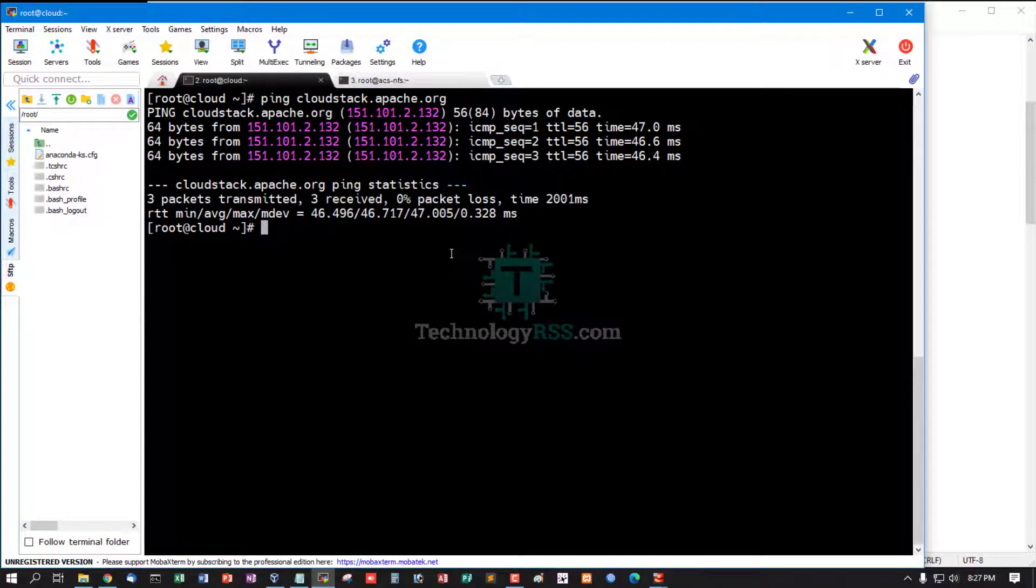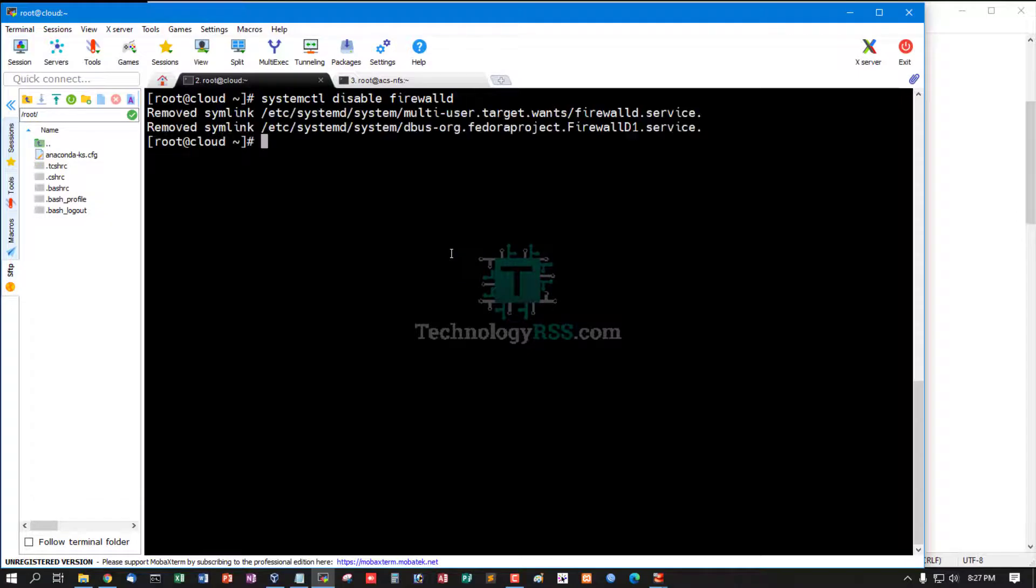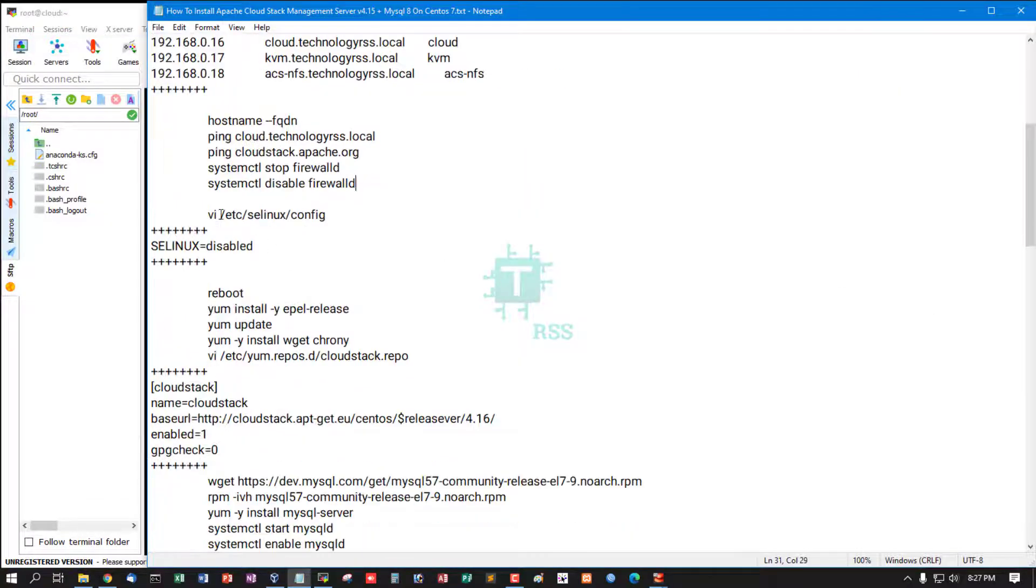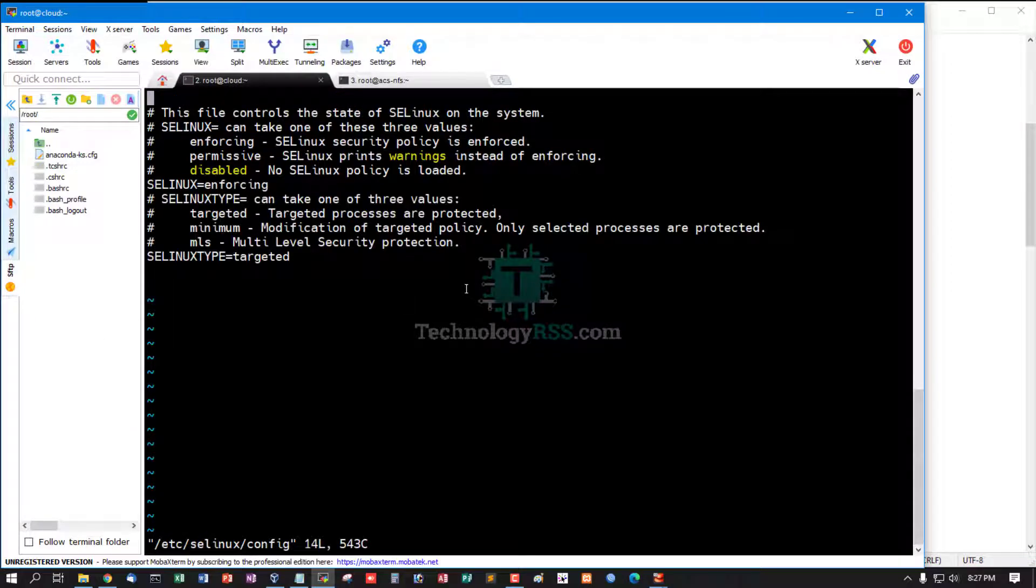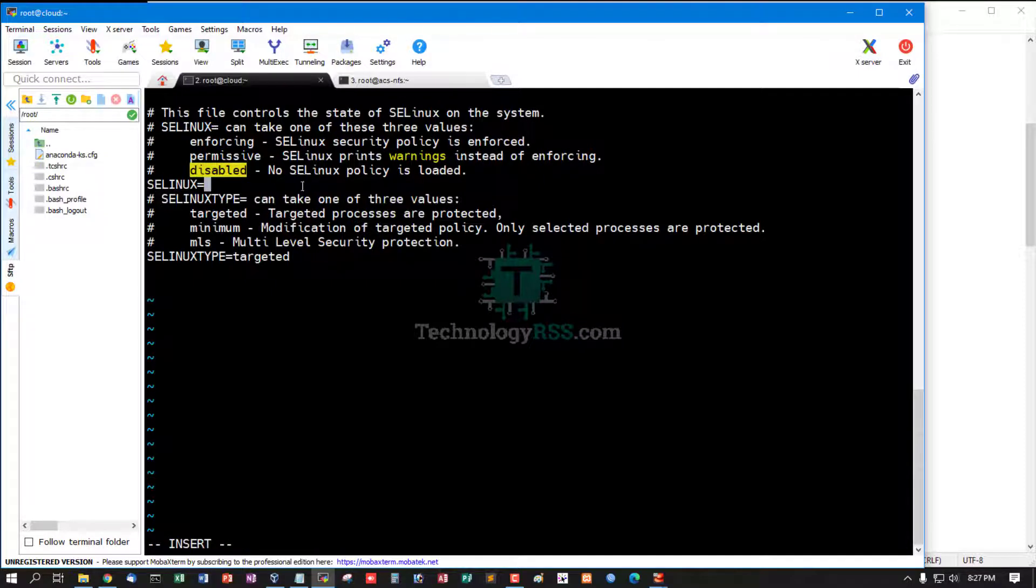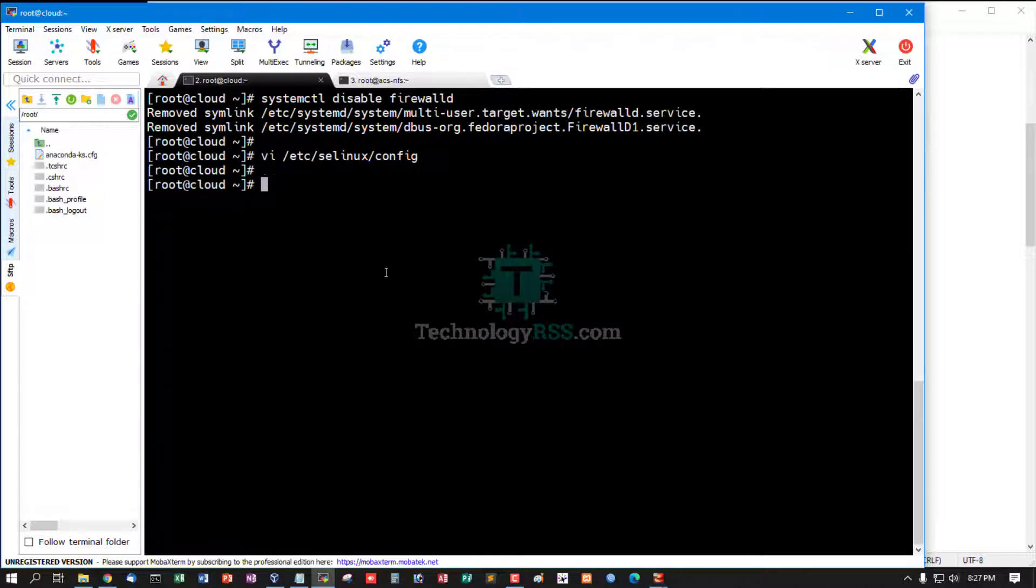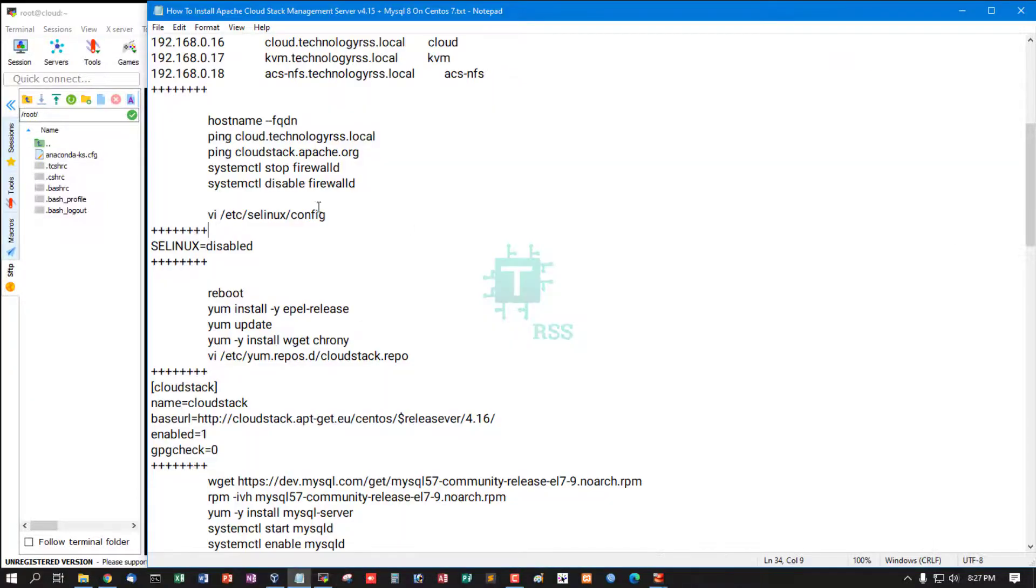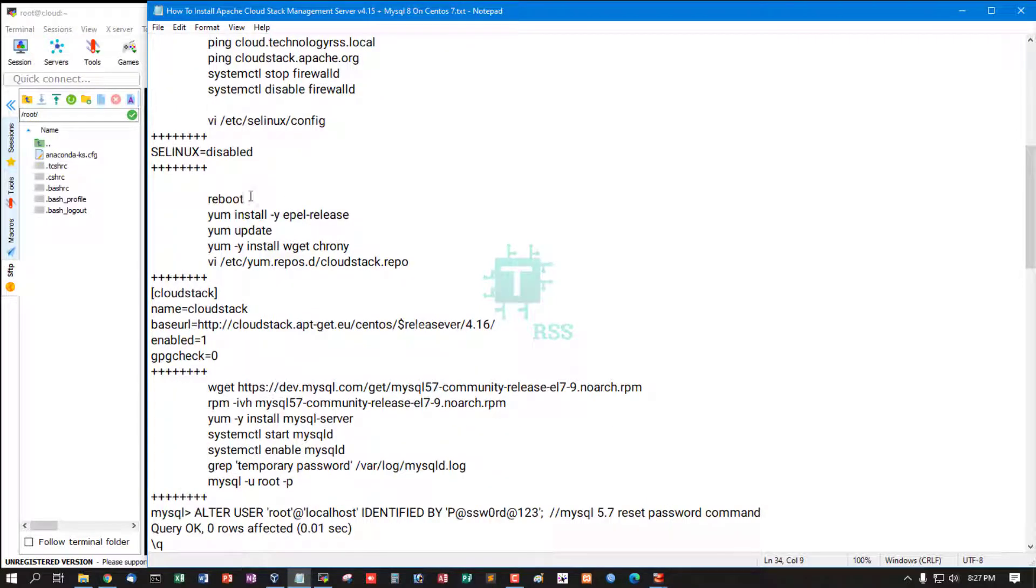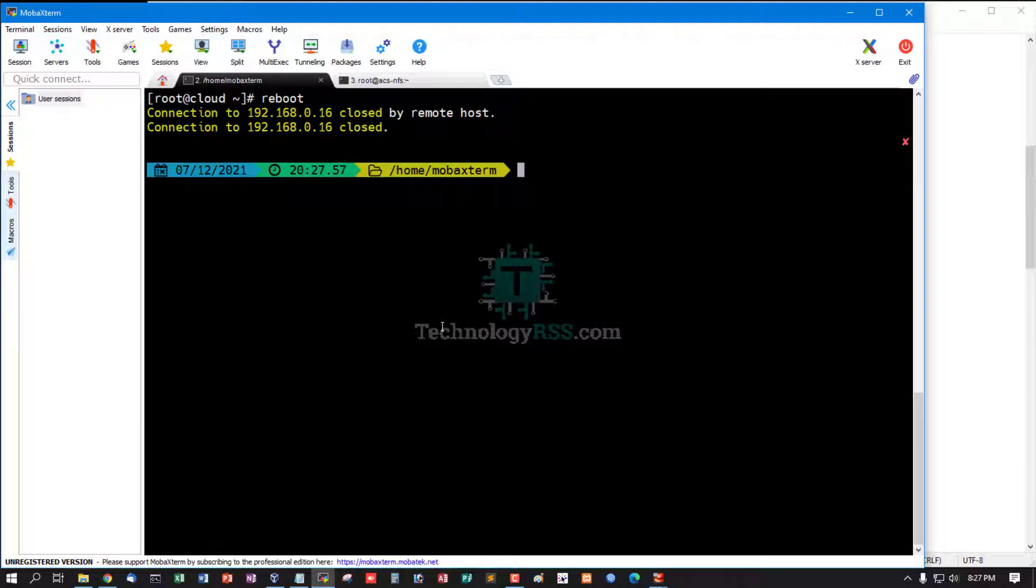Now stop firewalld and disable firewalld service. Must set SELinux to permissive or disabled. Now I set to disabled because I'm using iptables rules. Then reboot CloudStack management server to update SELinux.